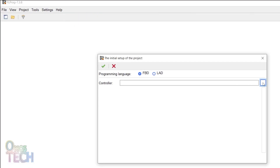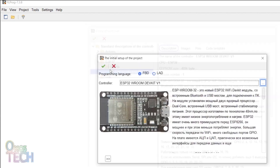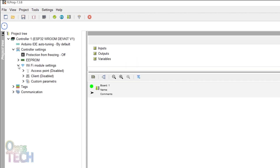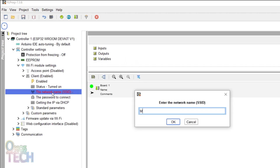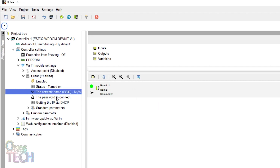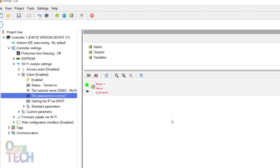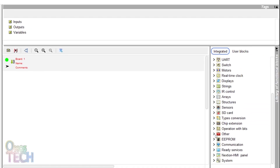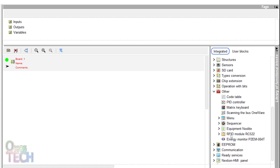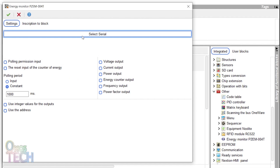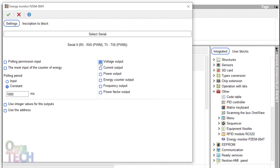Create an ESP32 project in FL Prog. Enable the client WiFi model settings and input your home network name and password. Insert the PZEM-004T block from the other group into the program. Double click on it and select the serial zero UART port. Enable the voltage, current, power, energy counter, frequency, and power factor outputs.